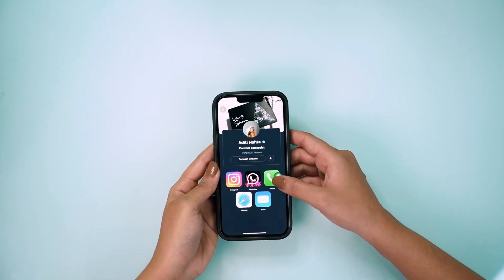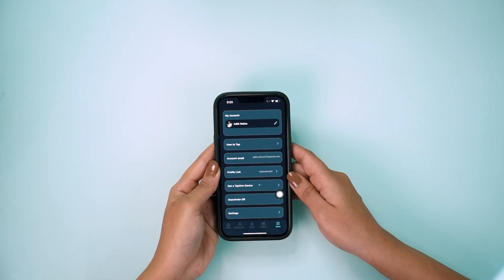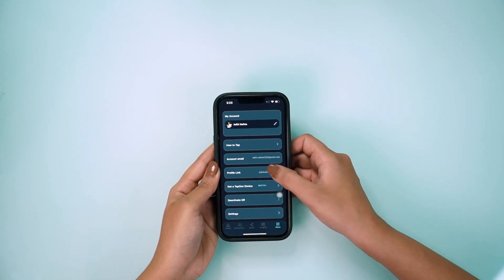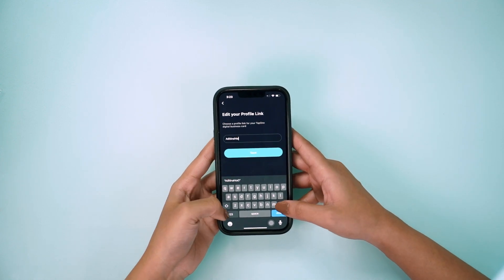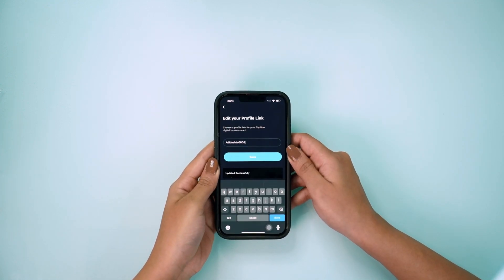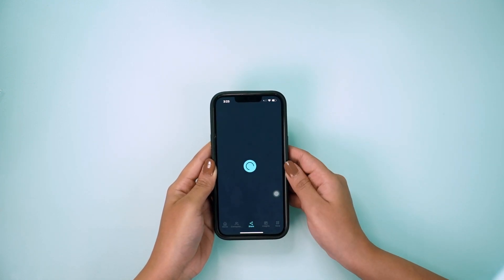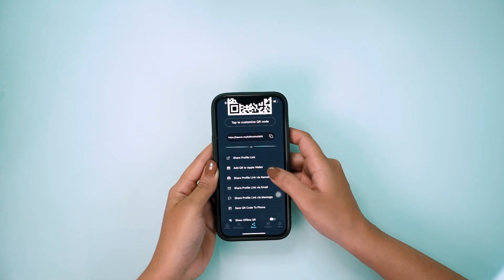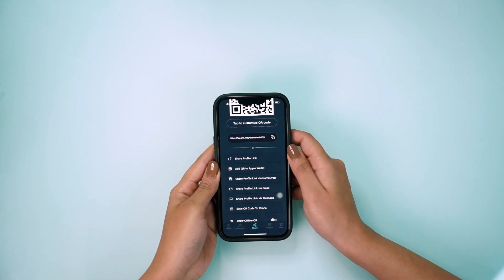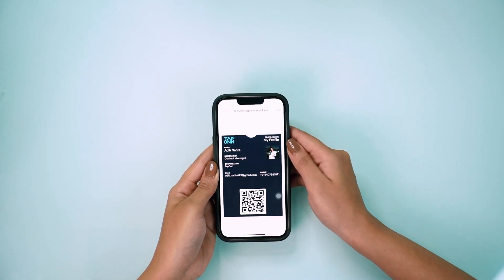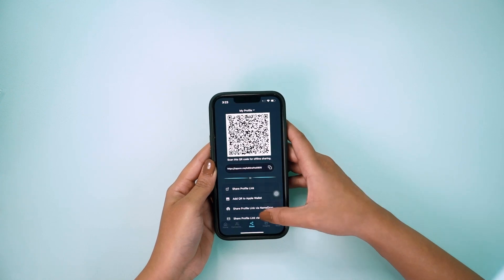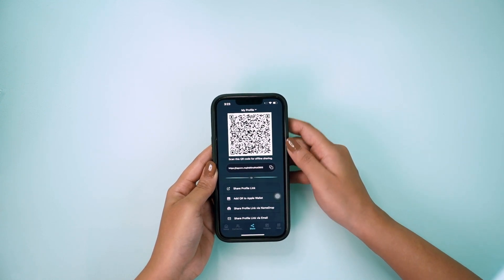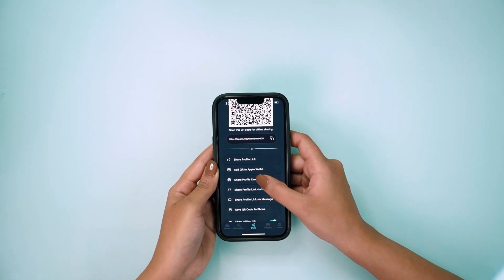Now it's time to customize your profile link. Click on More, then Profile Link. Add your name instead of the default and save it. Click on the share icon to see your customized profile link. From there, you can share this link with anyone and use it as your link in bio. You can also download the offline QR code.